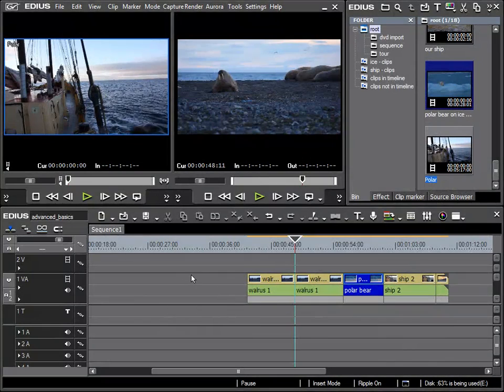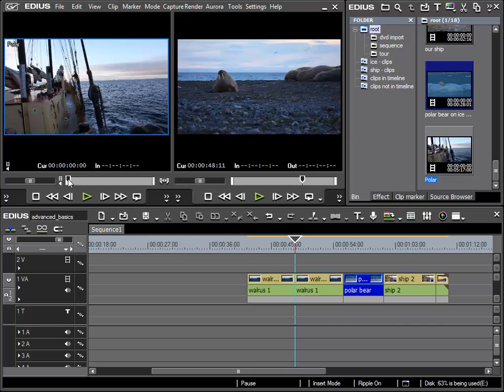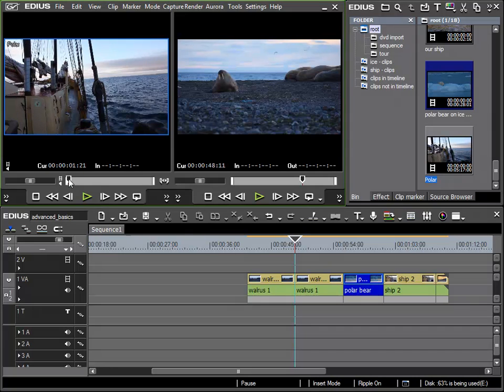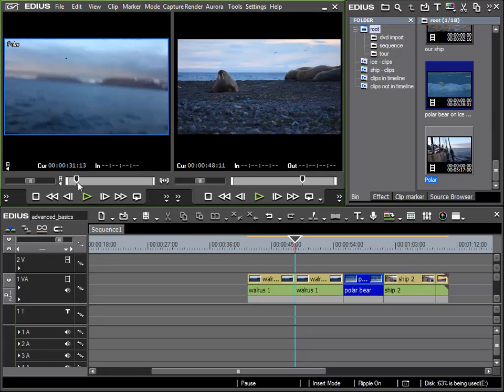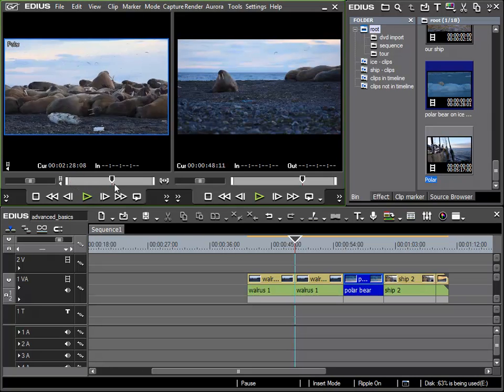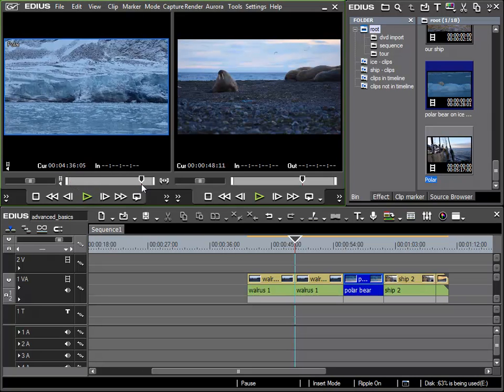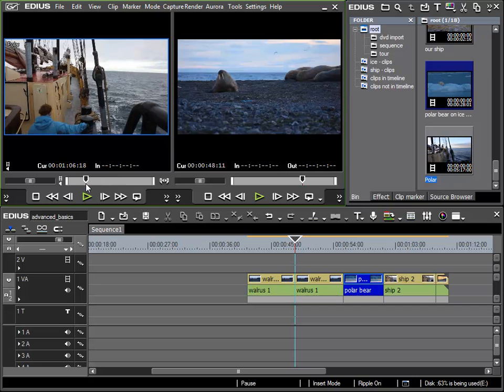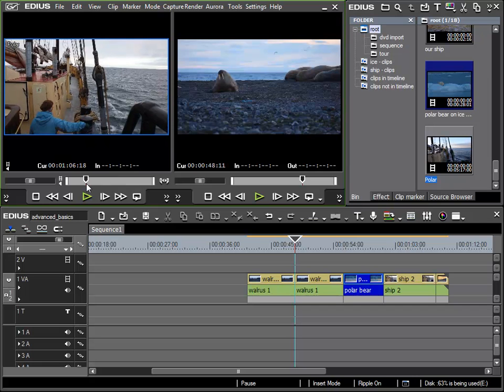I have now placed a different clip in the preview window, and as we can see, it has various scenes within the clip. When I move the position pointer through the clip, we can see where these scenes start and stop, and I would like to separate them with in and out points.